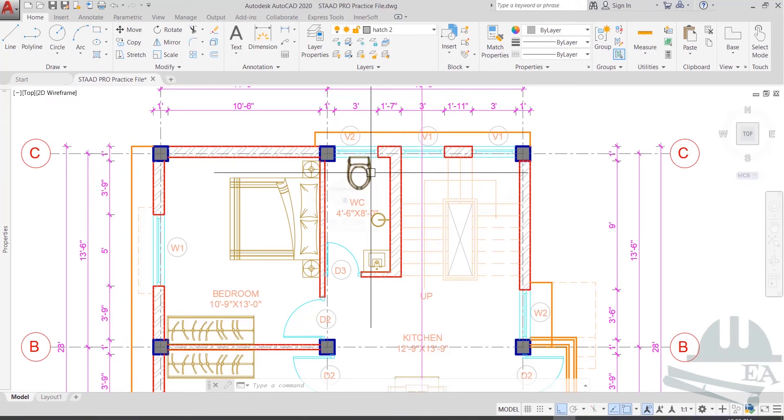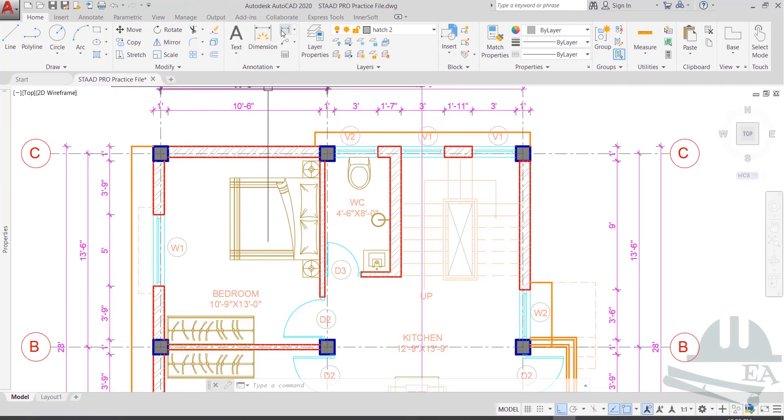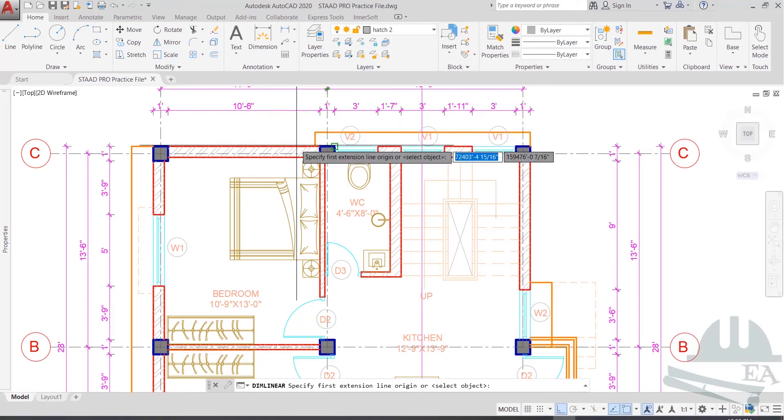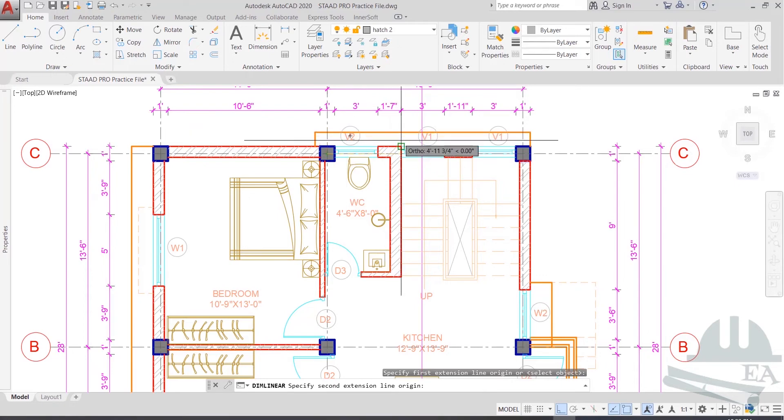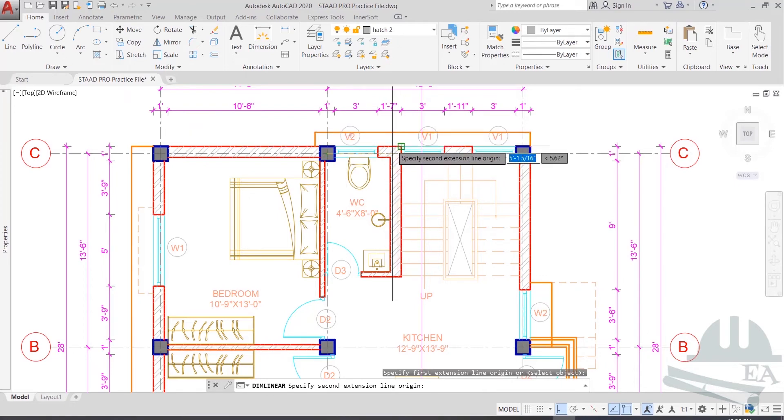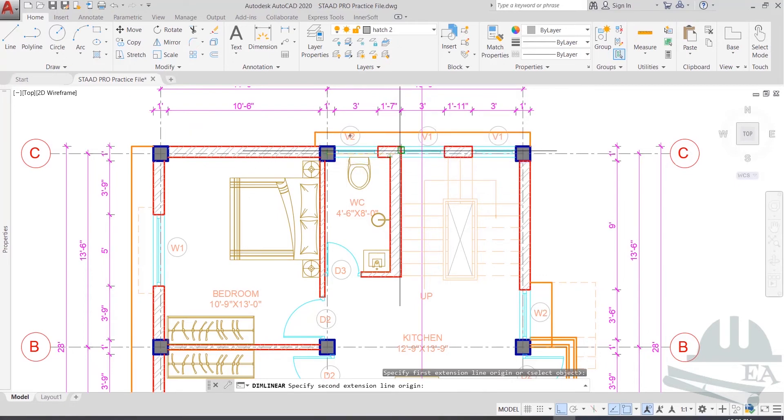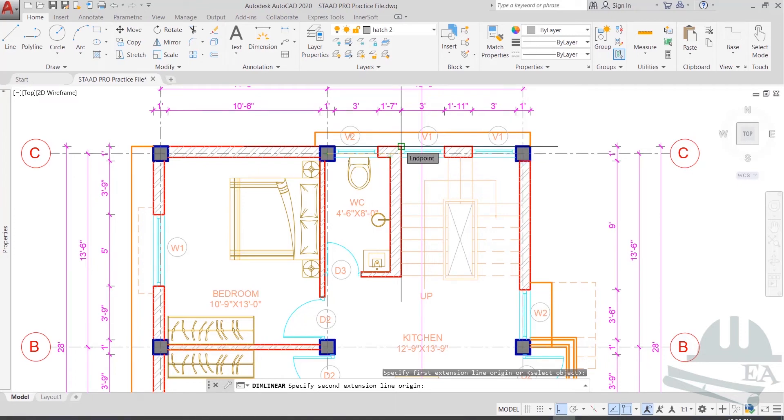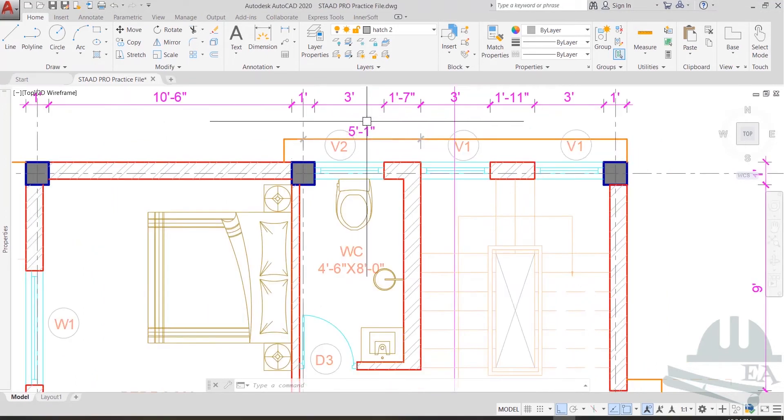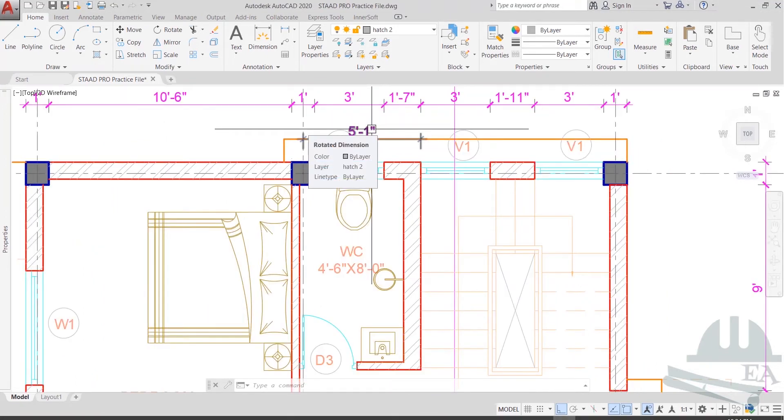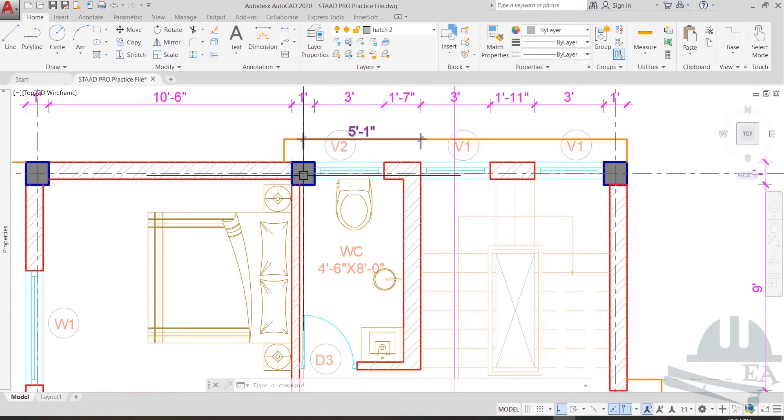Let's take the measurements. I'll just use this option and take from the center line up to the outer edge. You can take up to the center line of this beam as well, but I'd rather take to the outer edge. The distance is five feet and one inch, so let us define the beam at a distance of five feet and one inch from this column.